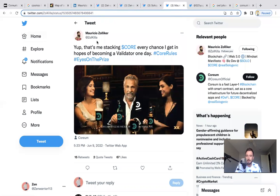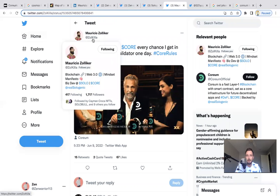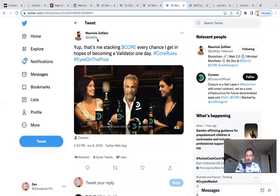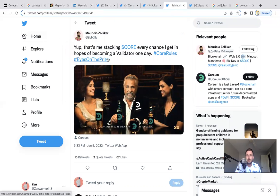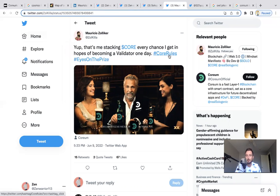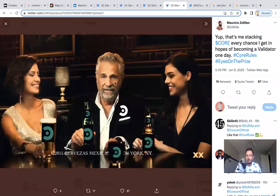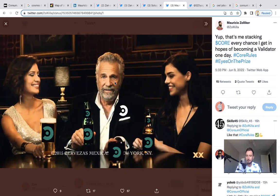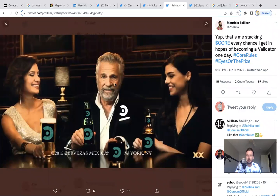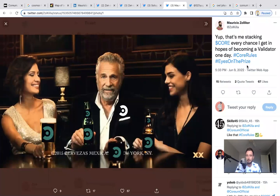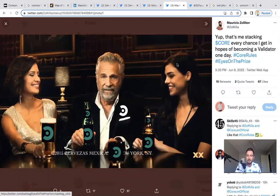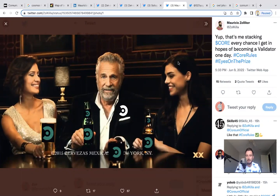Mauricio's Twitter account is Zolkilla, I think. He posts, 'That's me, stacking CORE every chance I get in hopes of becoming a validator one day. CORE rules, eyes on the prize.' I said I would never share this decode on YouTube, especially because Truth Seek 33 was the decode mastermind of this decode. But after seeing this hashtag 'eyes on the prize,' it makes me even more convinced that Truth Seek 33 is on the money again.